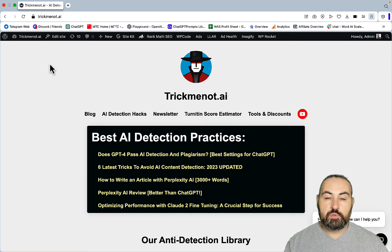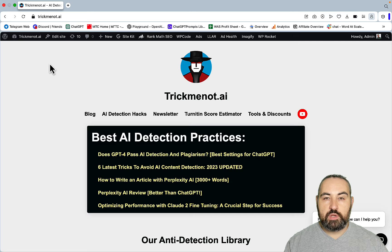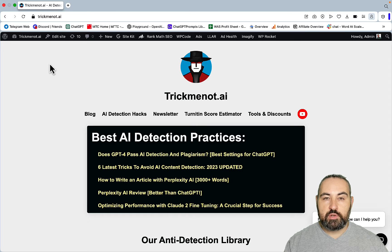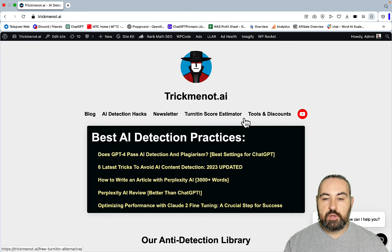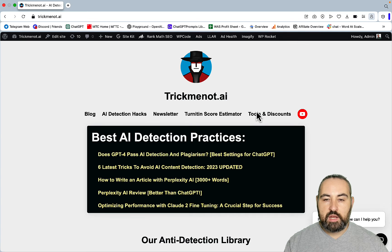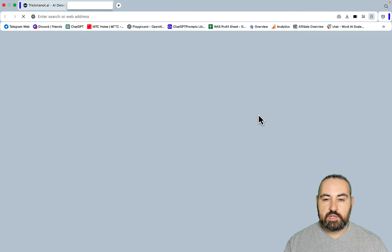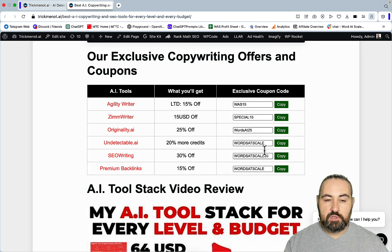Hey guys and welcome to Words to Scale. By far the number one question that I get is which AI tool to choose and what I recommend and use. This is why this page on trickmenode.ai is called Tools and Discounts. It consists of exclusive deals to the community.